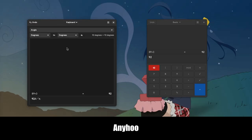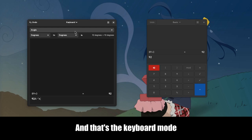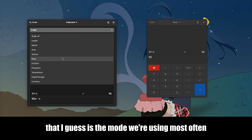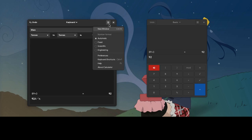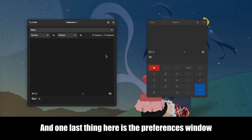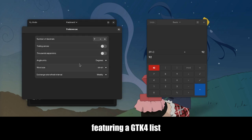Anywho, and that's the keyboard mode, that I guess is the mode we're using most often. And one last thing here is the preferences window, featuring a GTK4 list.